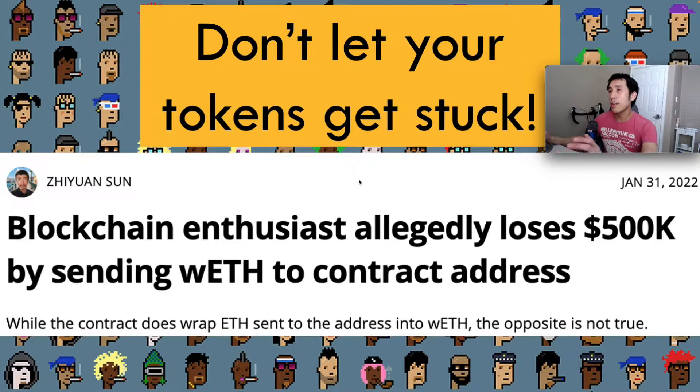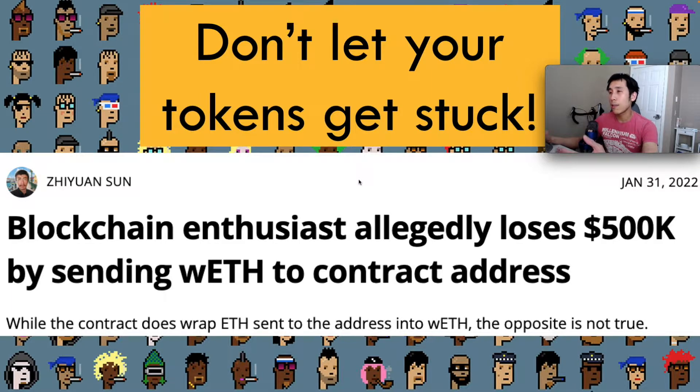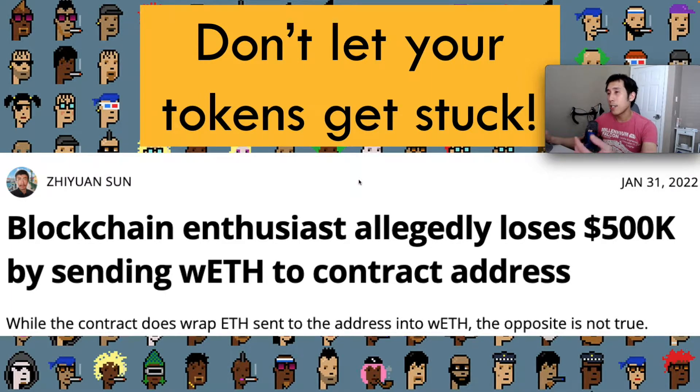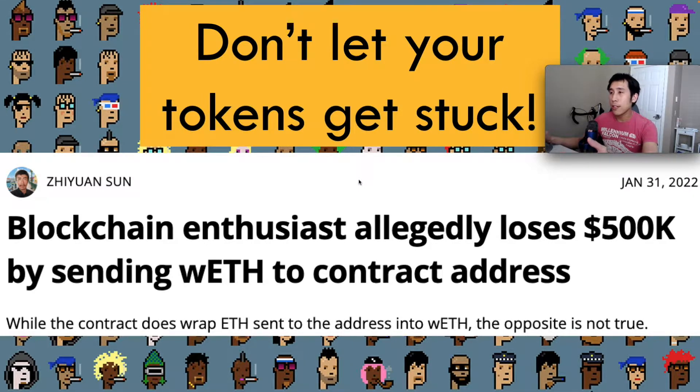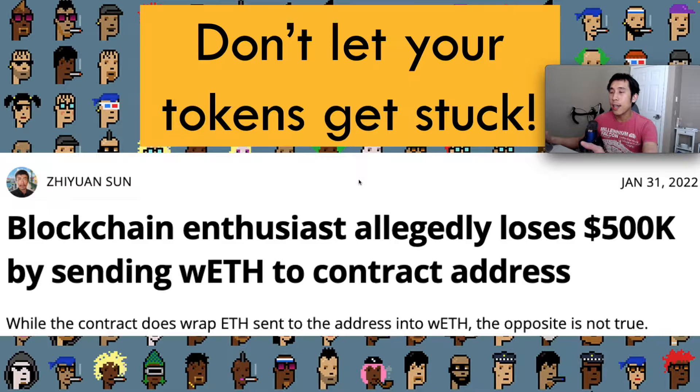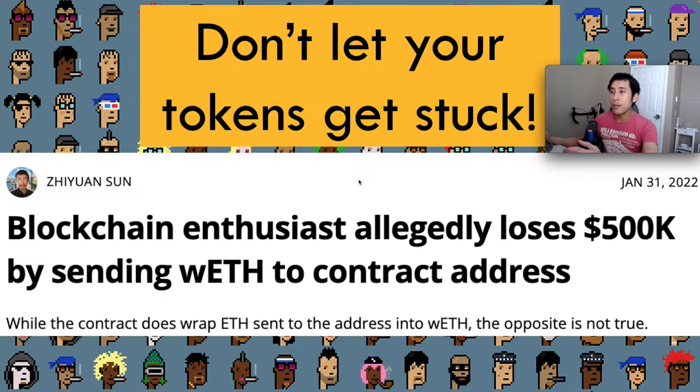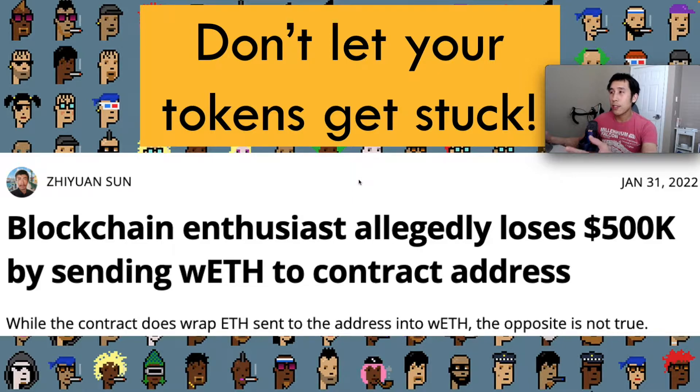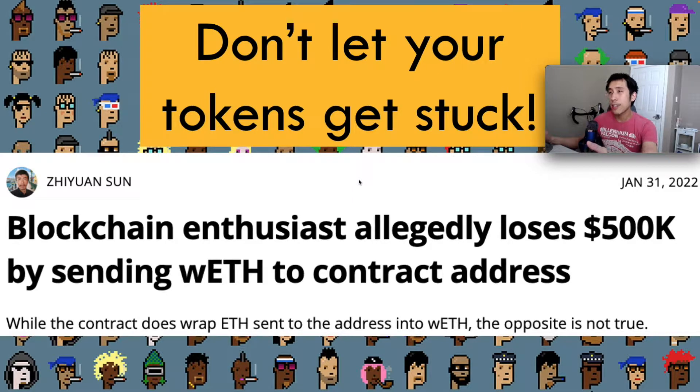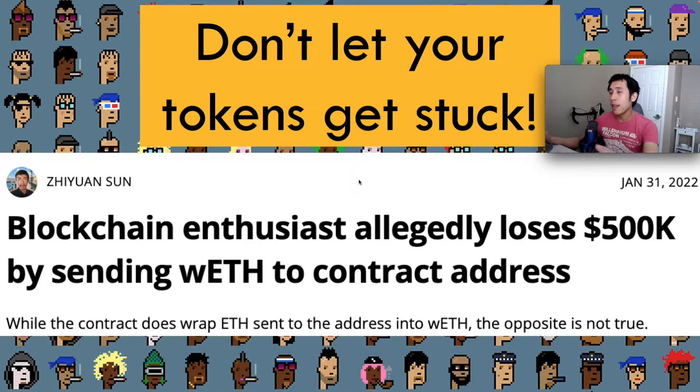If a token is owned by an address that belongs to a person, then that person can initiate the transfer. On the other hand, if that token belongs to an address that is held by a smart contract, then the smart contract has to support ERC-20 or ERC-721 in order to initiate the transfer of those tokens. If the contract doesn't know about ERC-721, then the tokens will be stuck in that contract.